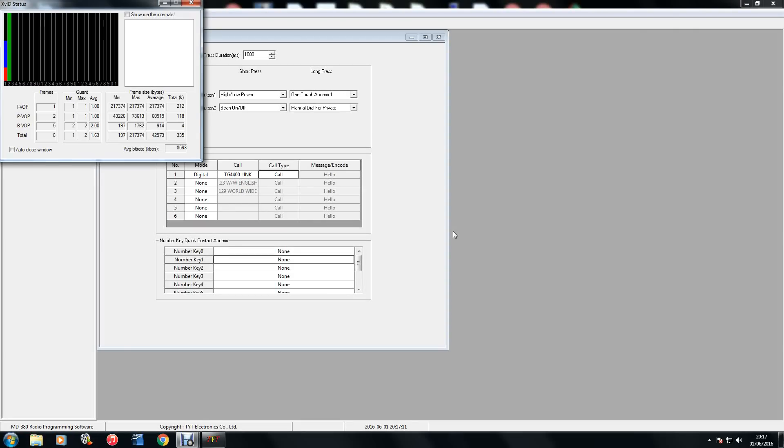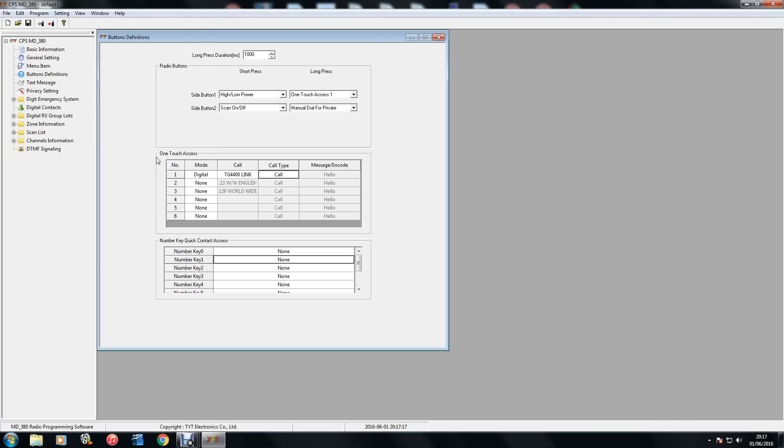Hi everyone, this is just a quick video on how to add functionality to the two side buttons you've got on the side of your MD380. You've got one above the transmit button and one below it, and you've got a short press and a long press.